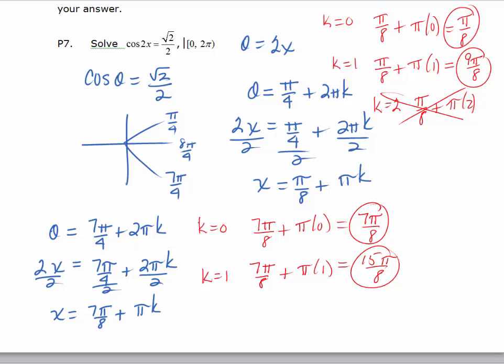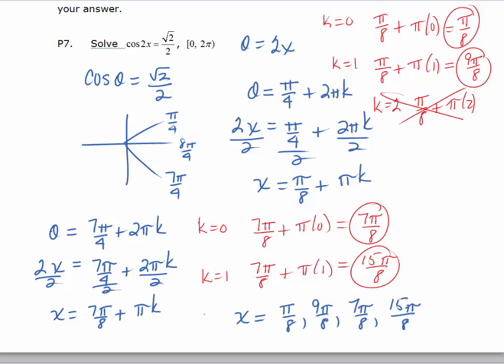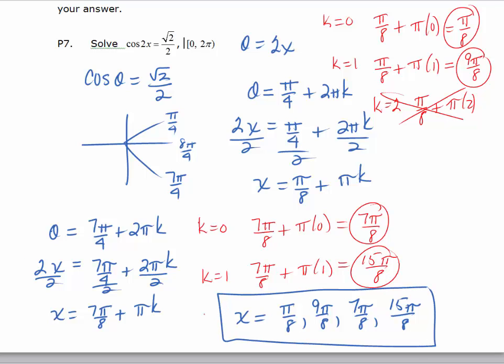All four solutions — pi over 8, 9 pi over 8, 7 pi over 8, and 15 pi over 8 — are within the interval 0 to 2 pi. Each can be checked by substituting either by hand or in your calculator. Remember, most tests have a calculator part and a non-calculator part, so you should be able to check these both ways.